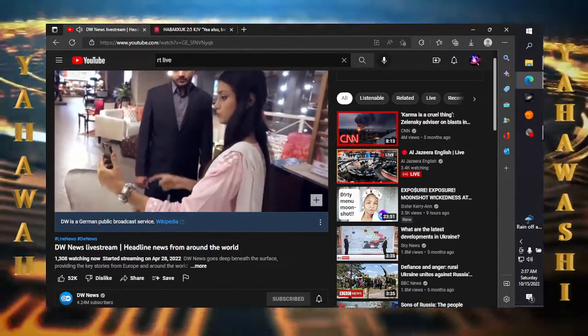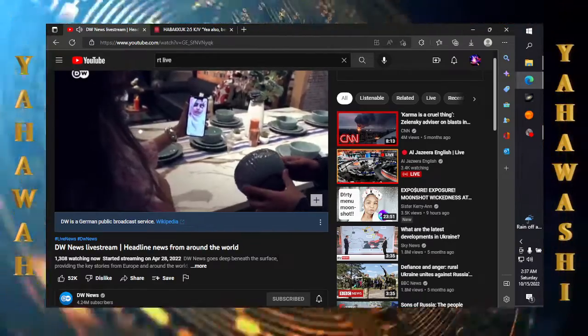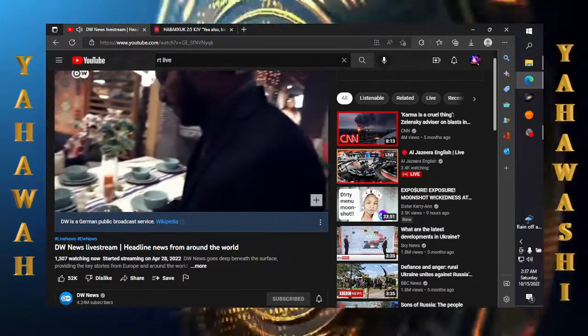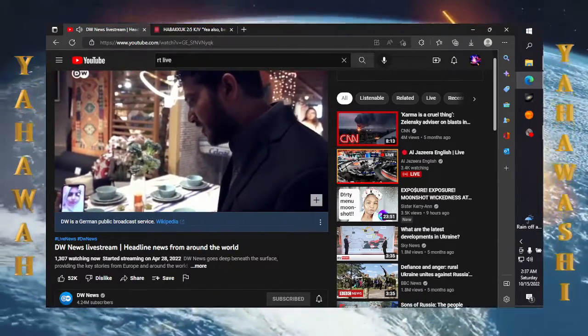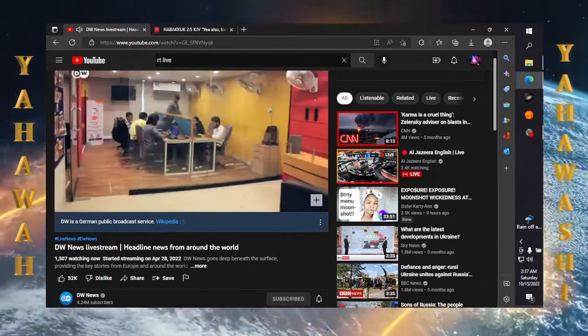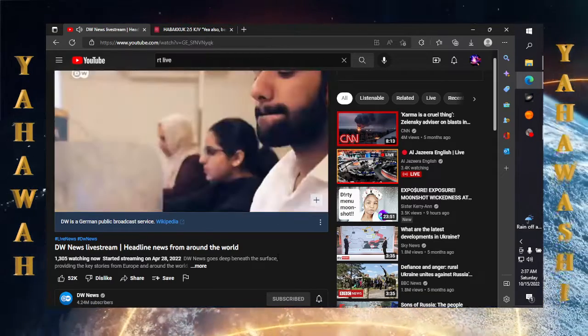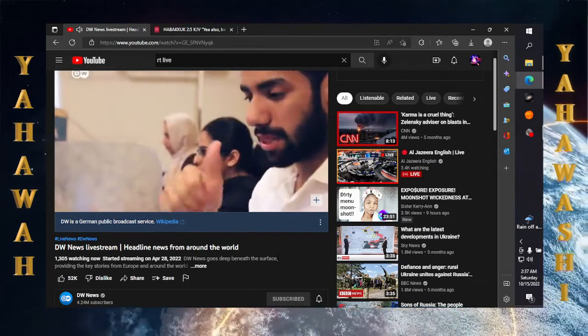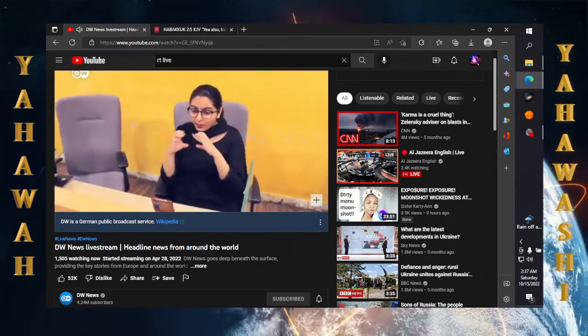In Pakistan, the app Connect Here connects deaf people with sign language interpreters via video call. They interpret spoken language into sign language and sign language into speech. This helps deaf people lead more independent lives.